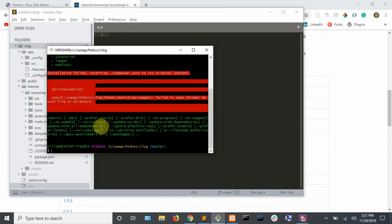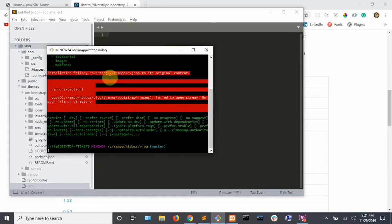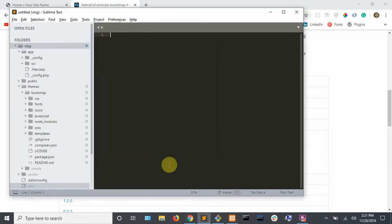Go ahead and run that command and after it finishes, you're probably going to get this installation failed error. You can just ignore that because in our project, you can look under themes that it did install.